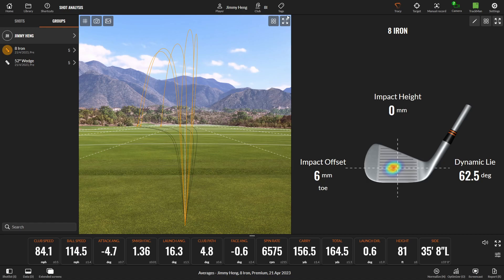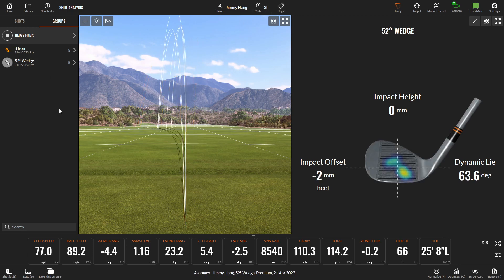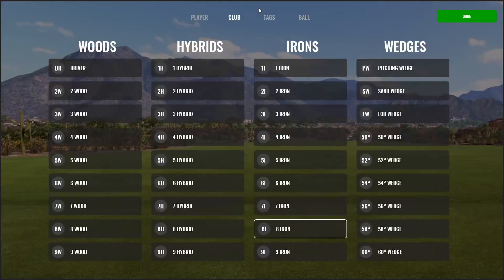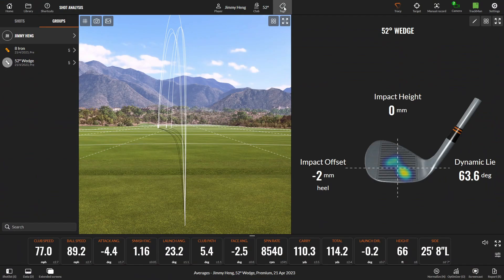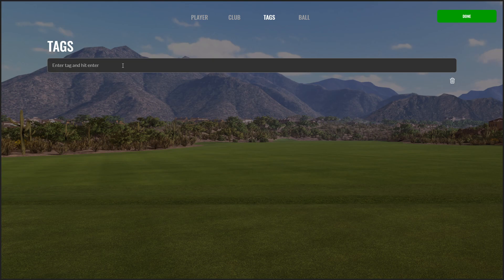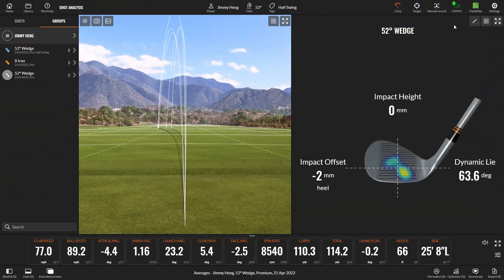A few other things you can do here — up on top, Tags. So let's say I want to do a wedge distance gapping. With my 52-degree wedge, I could have two or three different swings which produce different distances, like a half swing, three-quarter swing, and a full swing. You click up here, select the 52-degree wedge, then click Tags. Here you can type in whatever you want — so I'll type in 'half swing' and hit enter. Now on the left-hand side I have a separate category for 52-degree wedge with a half swing, and I can continue doing this with a quarter swing or three-quarter swing, so all my wedge distances are mapped out.